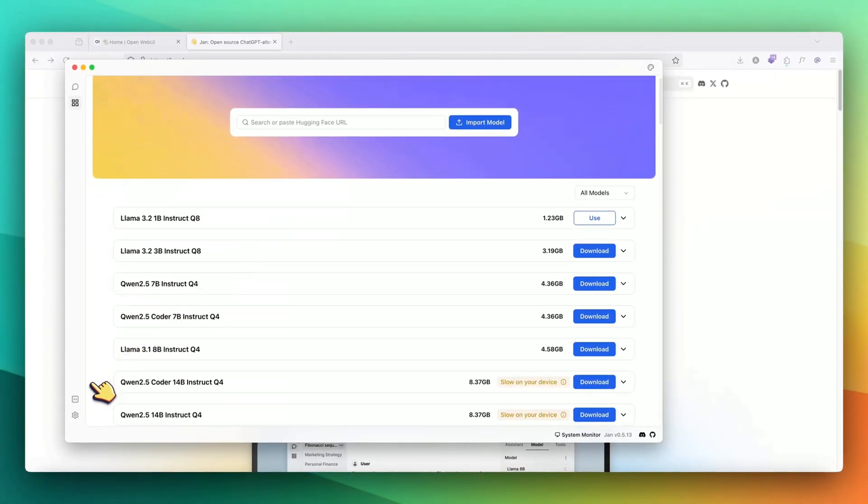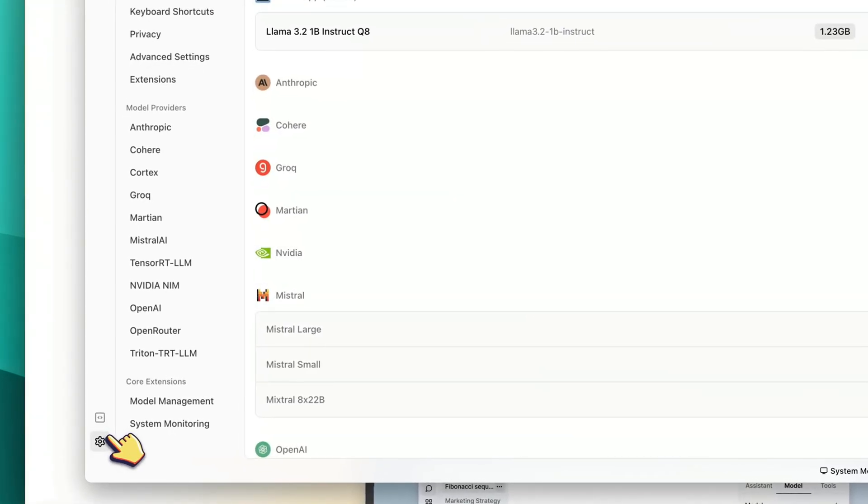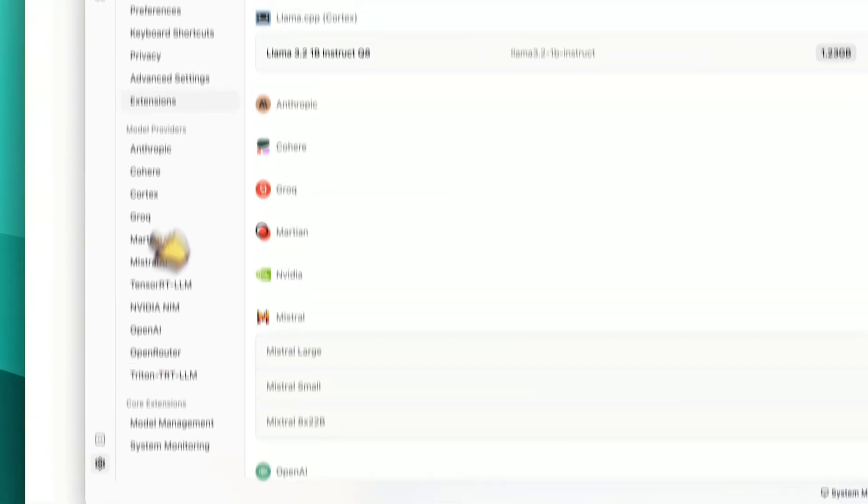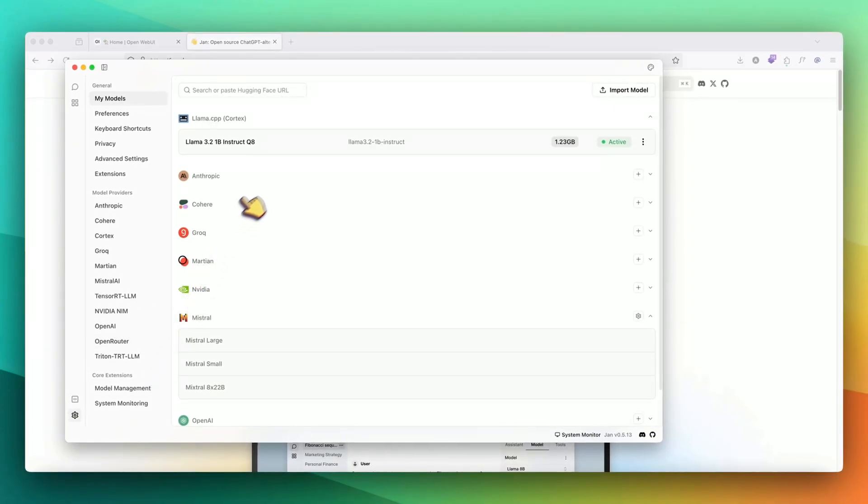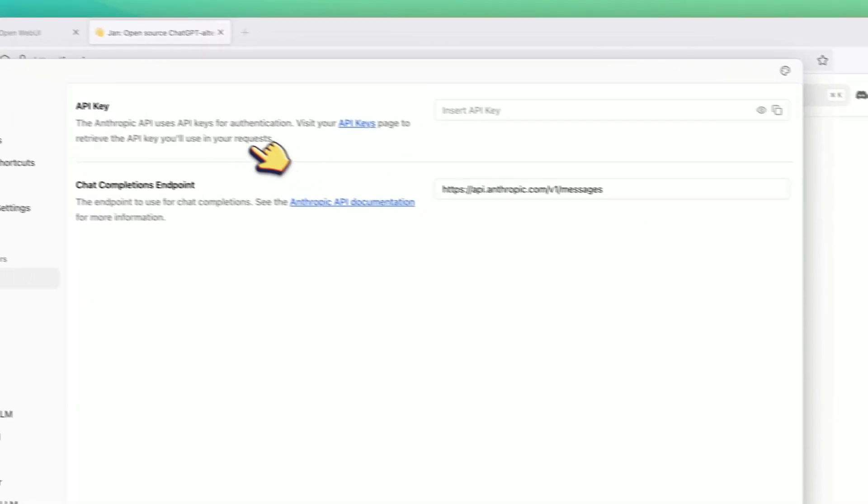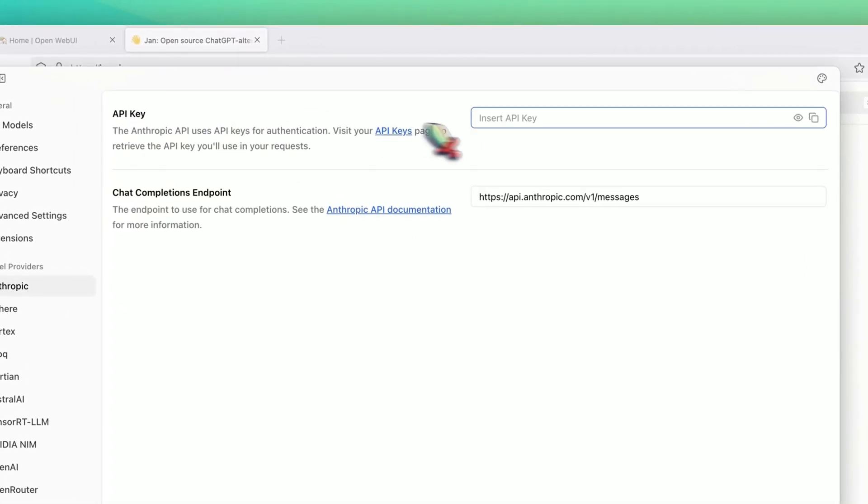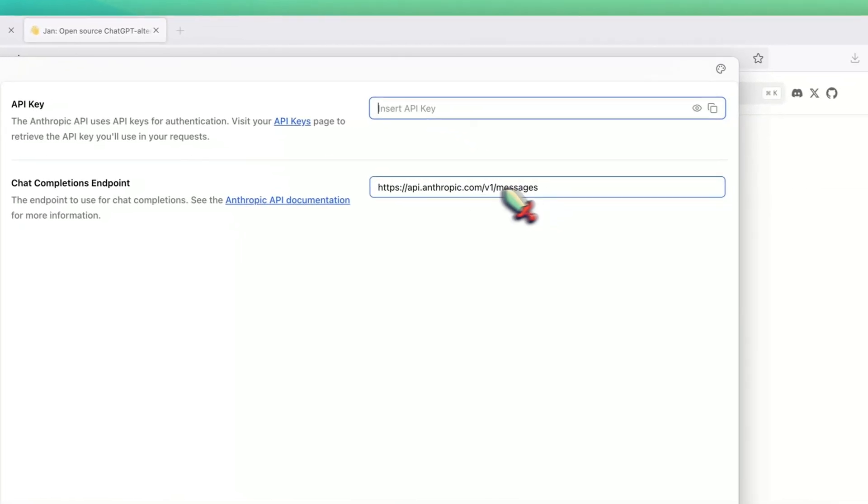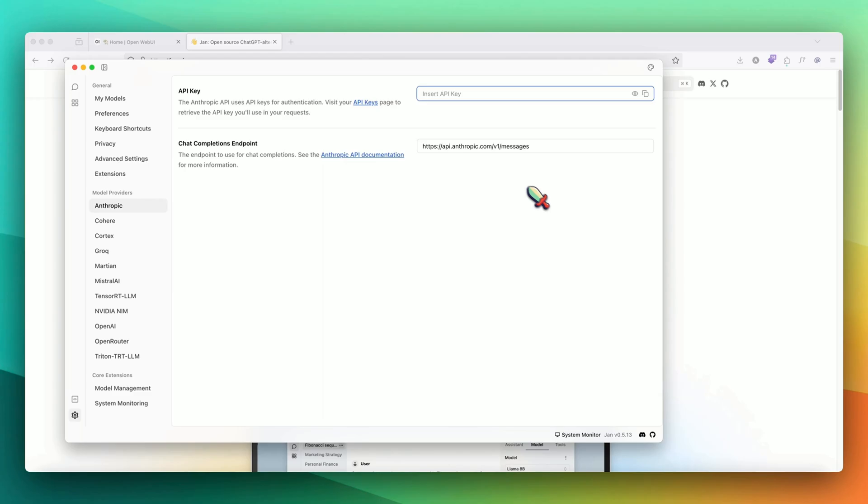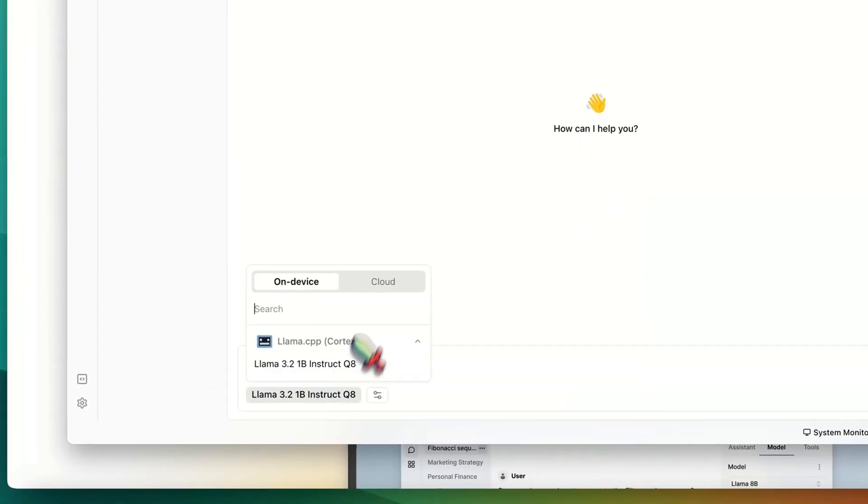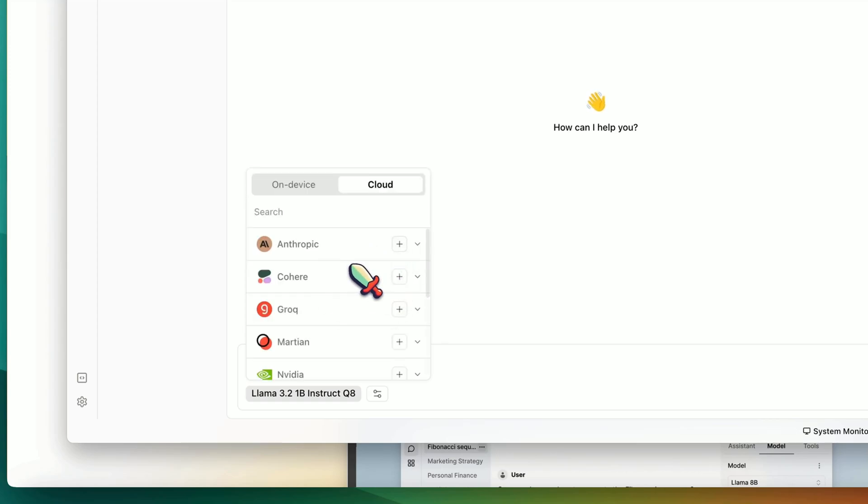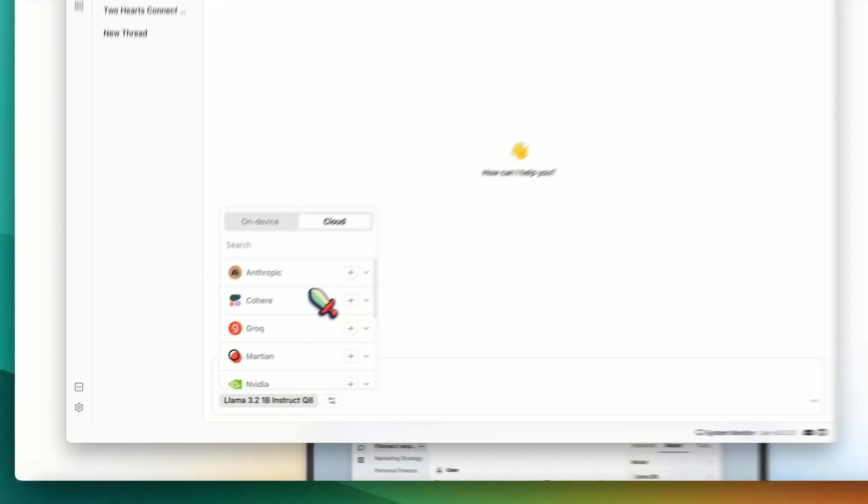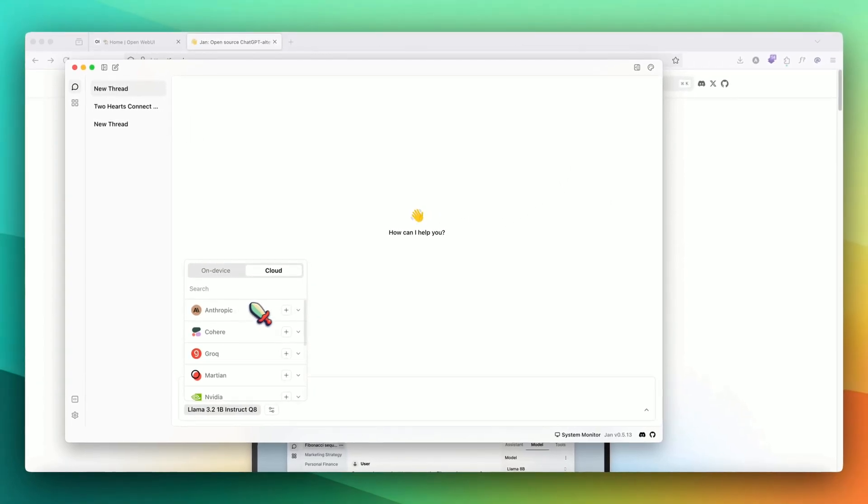If I click on settings, here are all the settings that are available. We can see that all of these model providers are there. For example, if I want to use Anthropic, I can just click plus and then add my Anthropic API key here and also the endpoint, which is already present. Then I can go back and select a different model from here by clicking on cloud and then clicking on Anthropic. We can start using Anthropic through the API, but in this user interface.